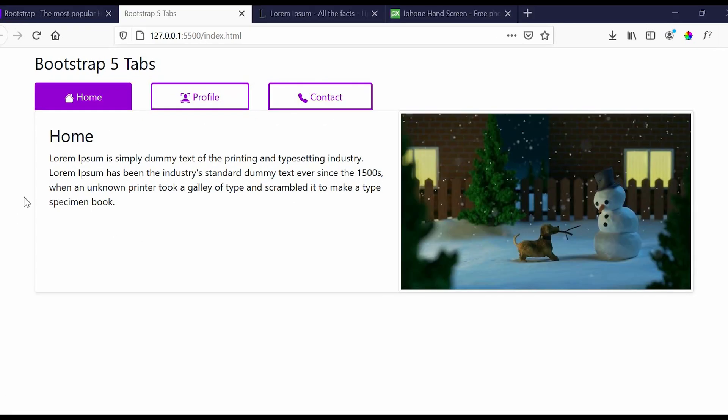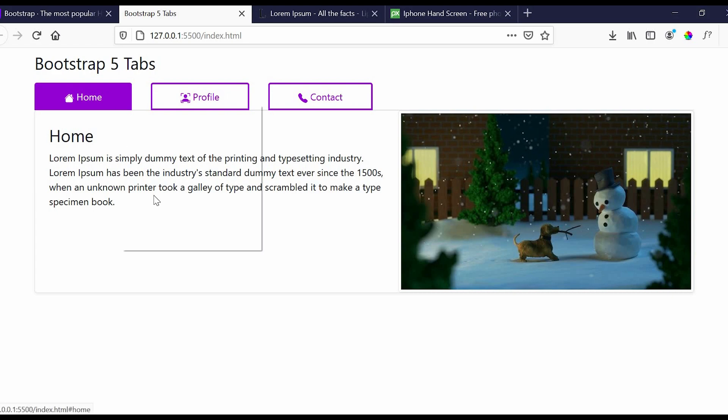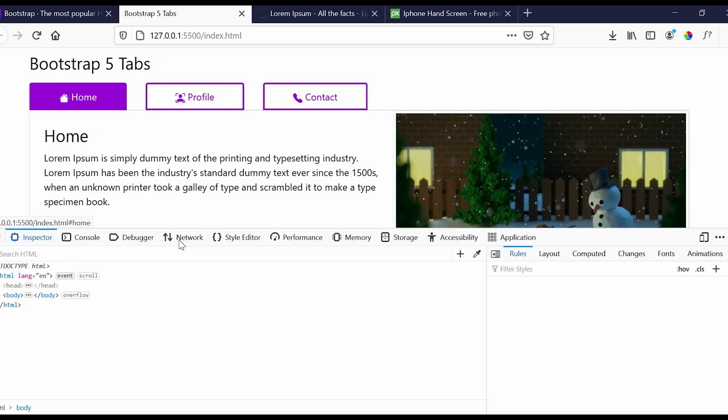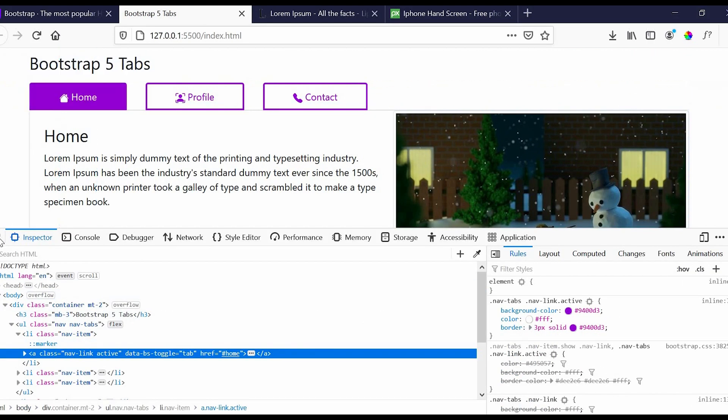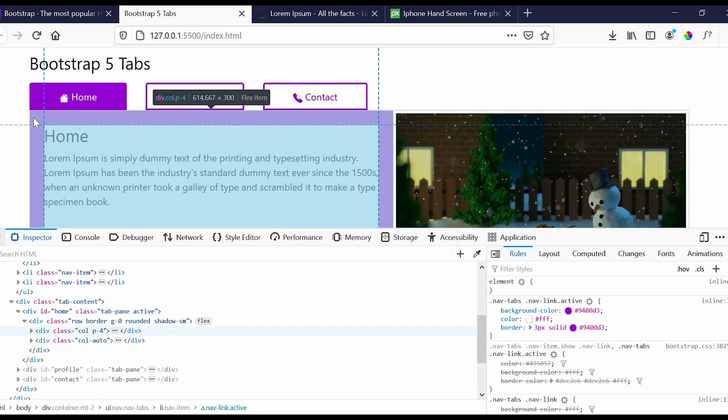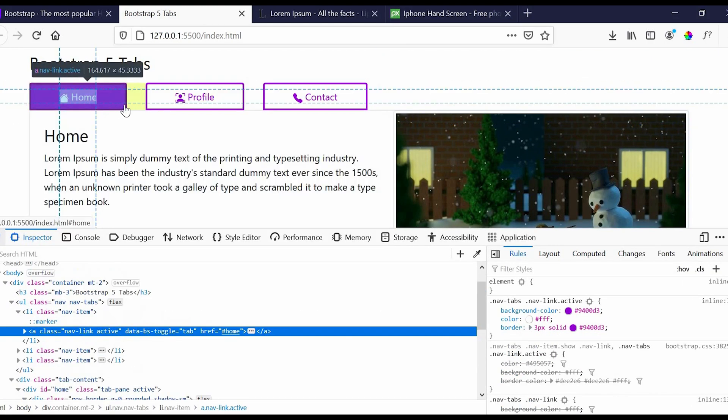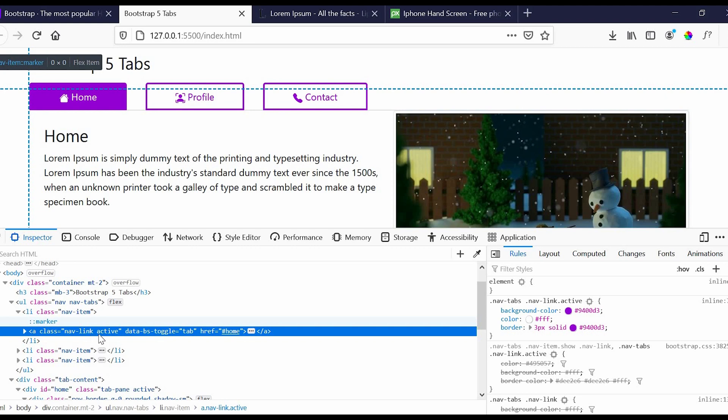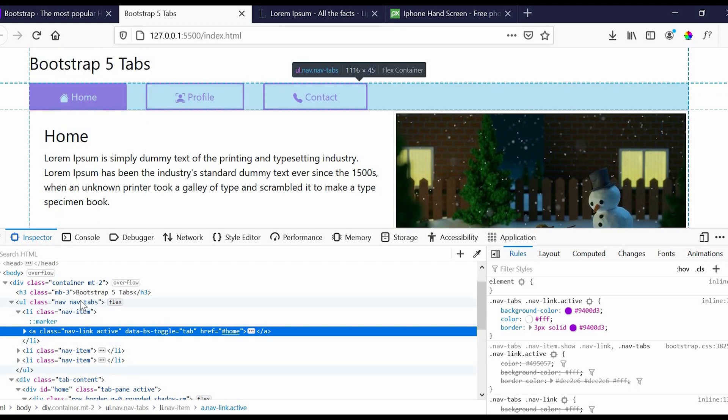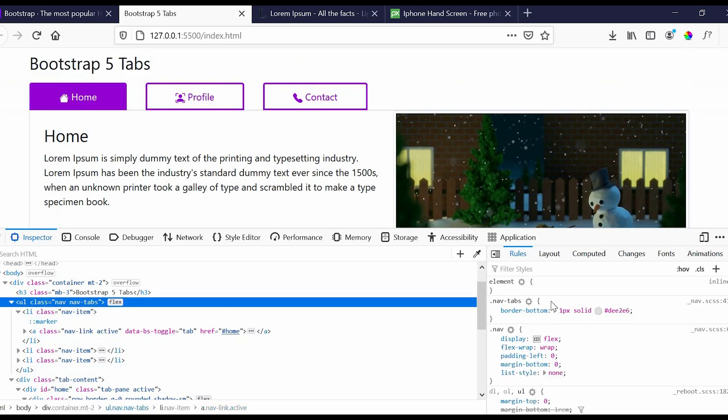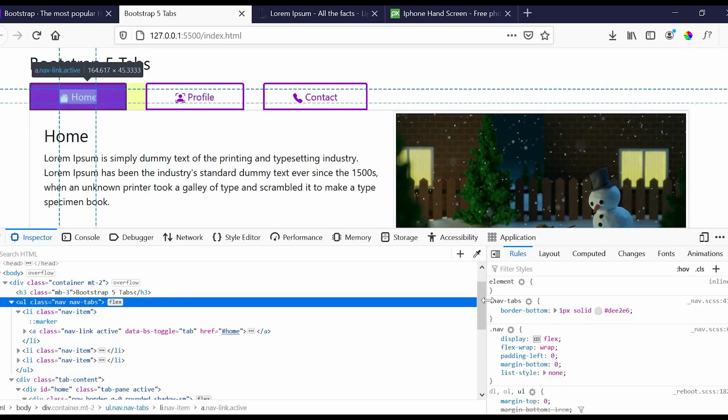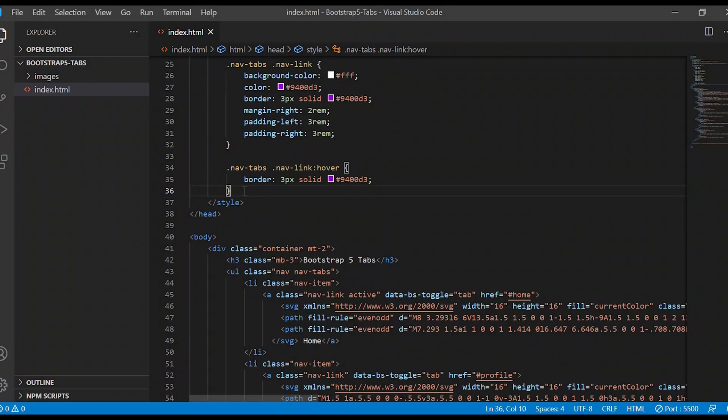We will change the border color to purple. So first let us change for the nav-tab. Here you can see that they have some other border color. We can just copy it and override our color in it.